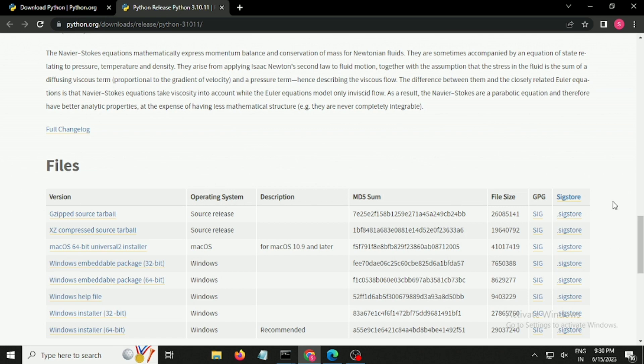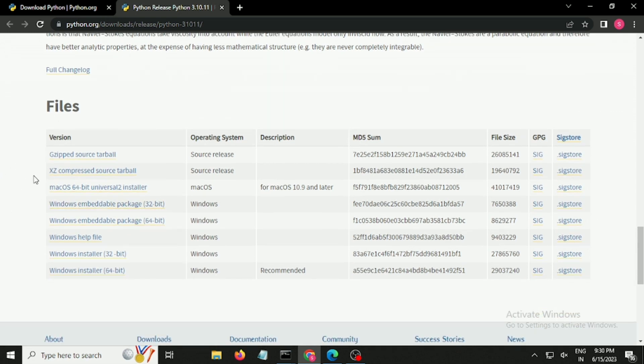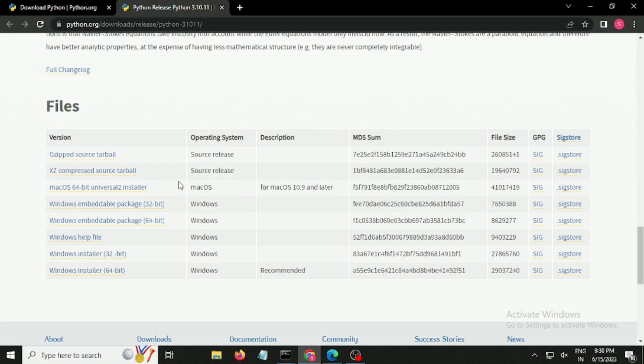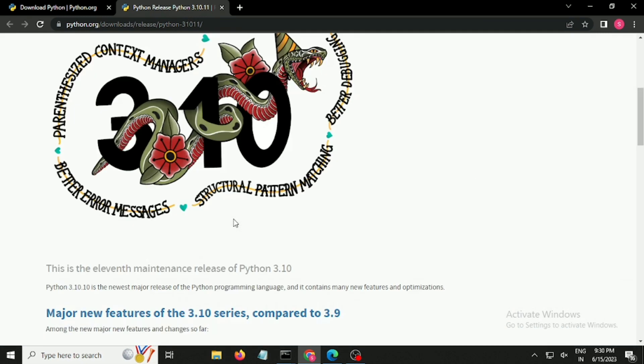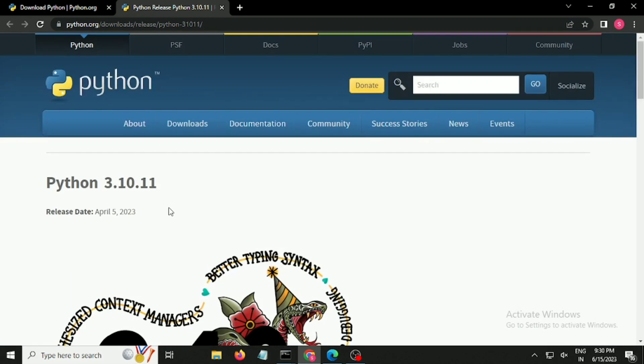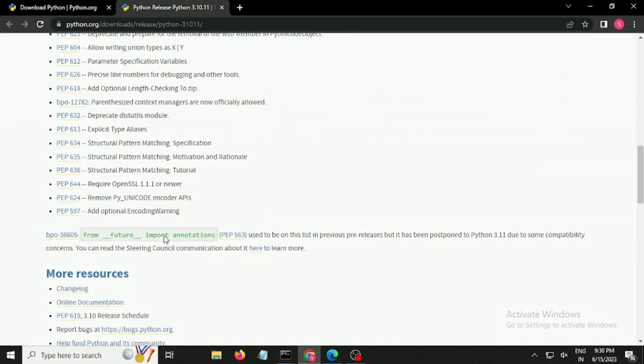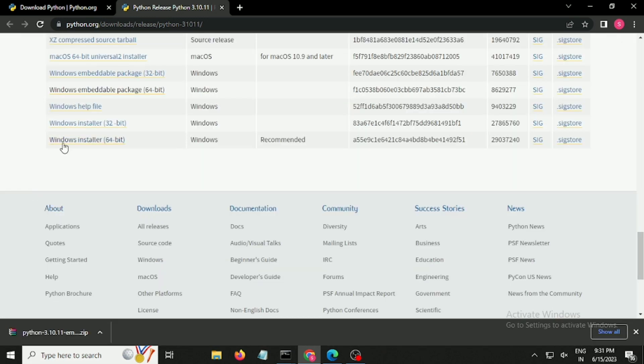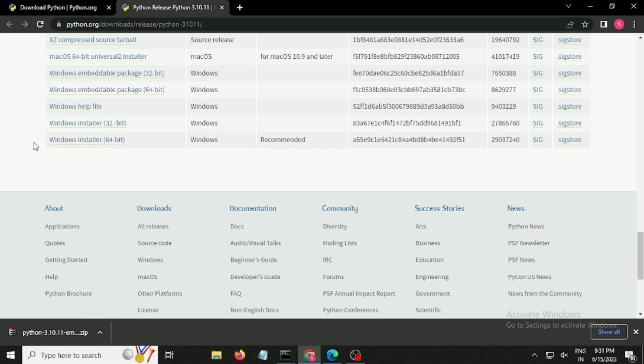You'll find this particular Python version which is available for every operating system like Windows, Mac OS, or Linux. Download only that version. Right now Python 3.10.11 is completely supportable with all operating systems. I am going to download the Windows installer 64-bit.